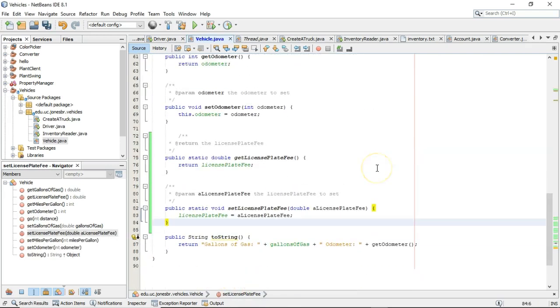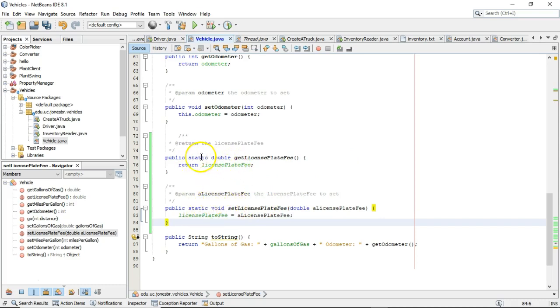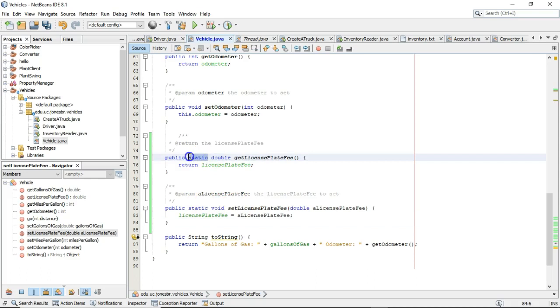And after a bit of scrolling, take a look and notice that we have a couple of methods. We have public static double get license plate fee and public static void set license plate fee. Again, notice the keyword static.